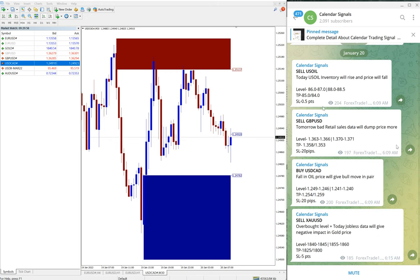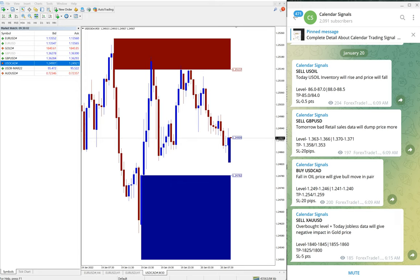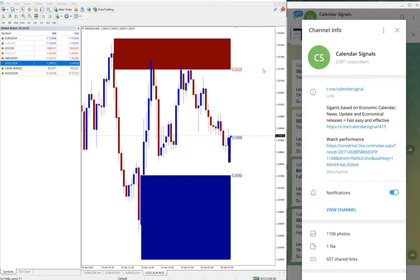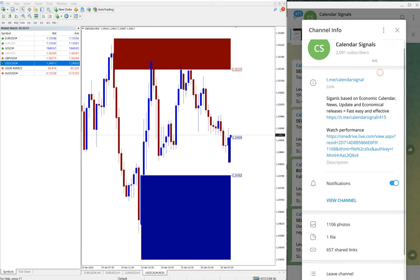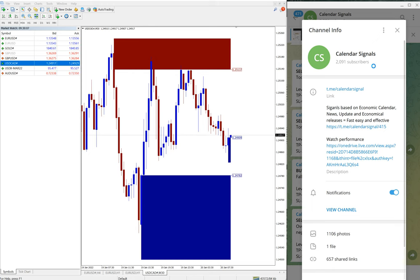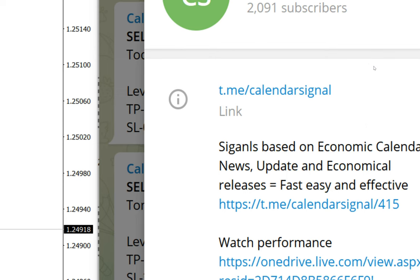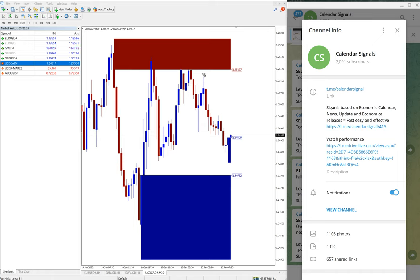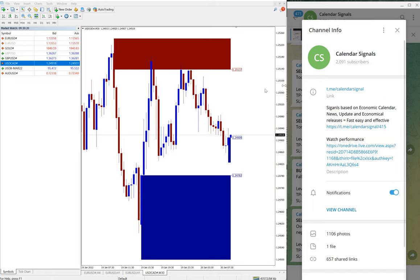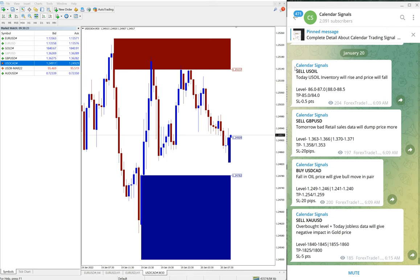Today's signals we already posted for 20th January and yet to perform. Once it starts to perform, we will update in our free channel. This is the channel link: t.me/calendarsignal. If you are not following us, we suggest you to follow to make use of these free signals. Thanks for watching, see you in the next performance video. Thank you.